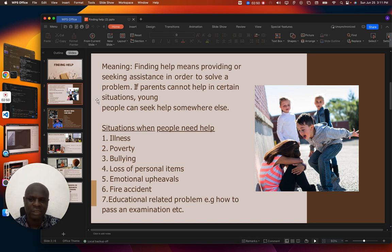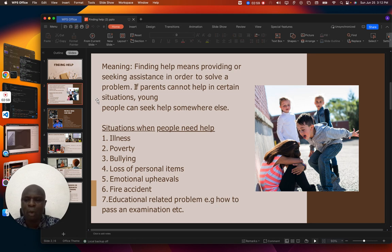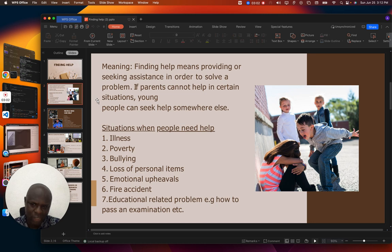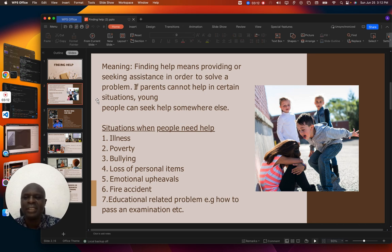Just imagine a learner not feeling fine — such a learner will not be able to do much. Help comes to such a learner, and it is when that learner is able to get better that he or she can learn. So in that situation, that learner needs somebody to assist.